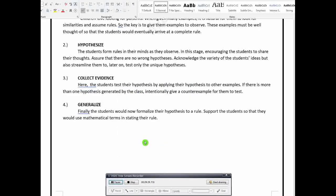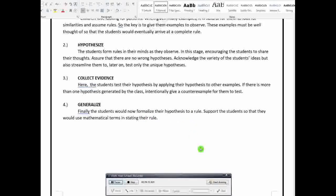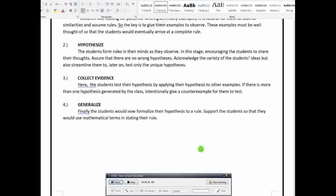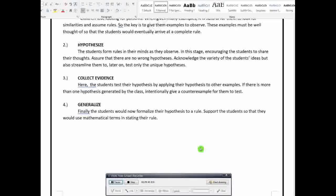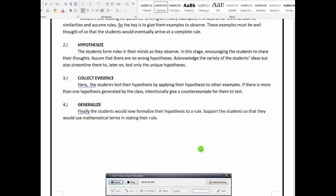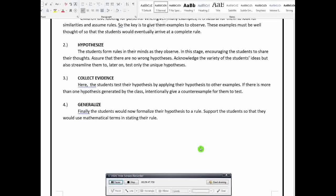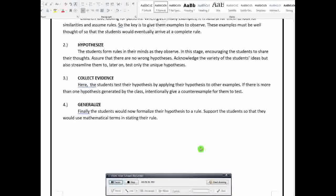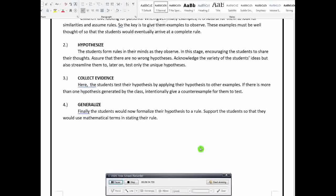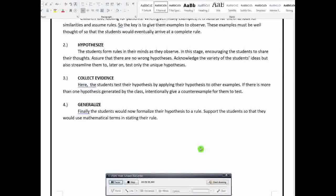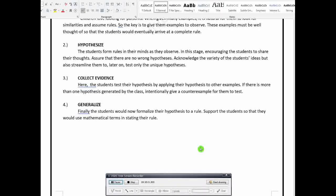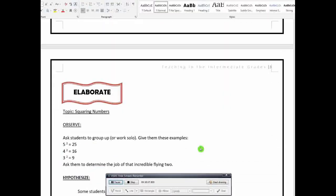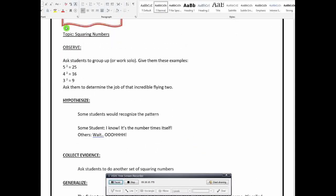After that, they can finally formalize their hypothesis to a rule. Since these are students na ngayon pa lang nila malalaman or this is new to them, no? The concept is new to them. So, you can just support the students in finalizing the rule. So, you will introduce to them some mathematical terms for them to state or for them to formalize the rule. So, let me give you an example here.